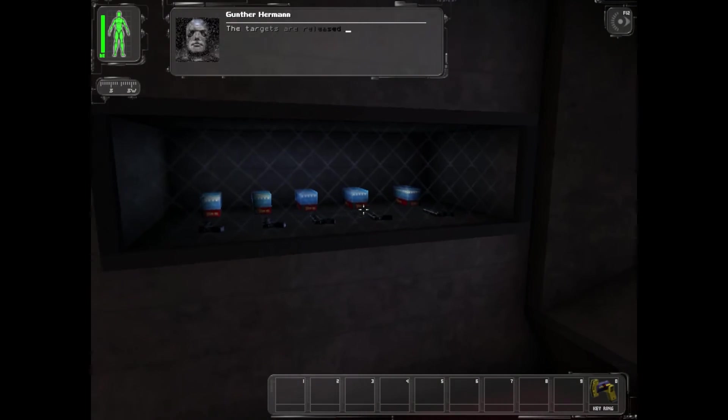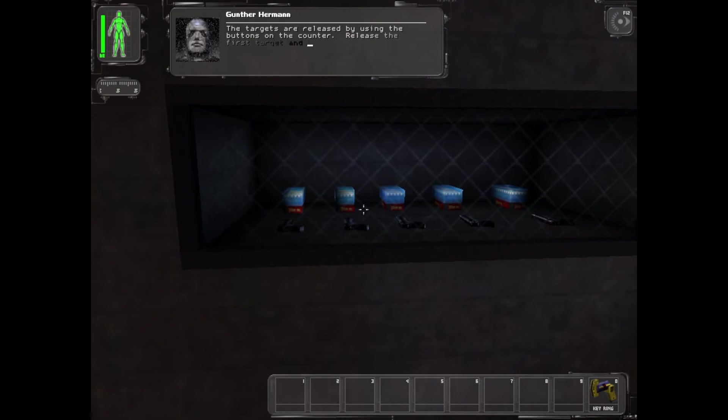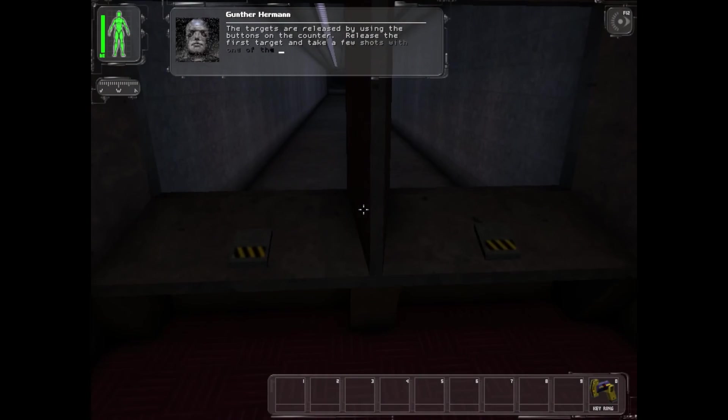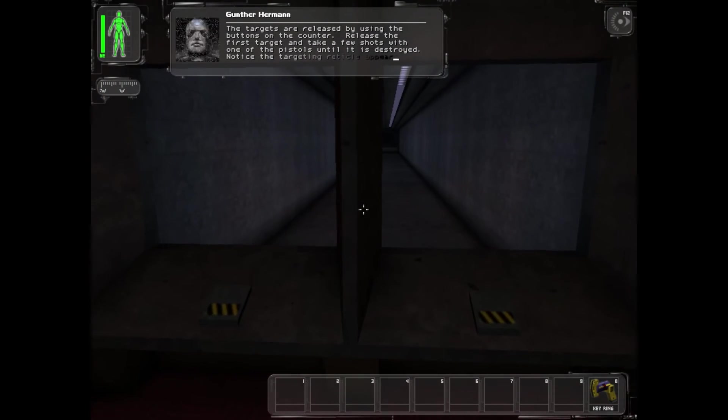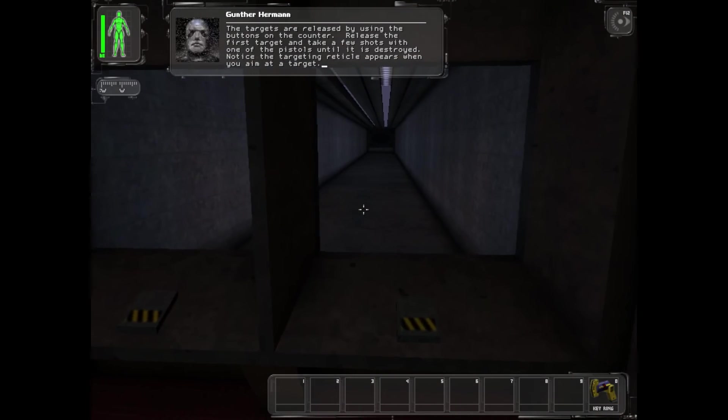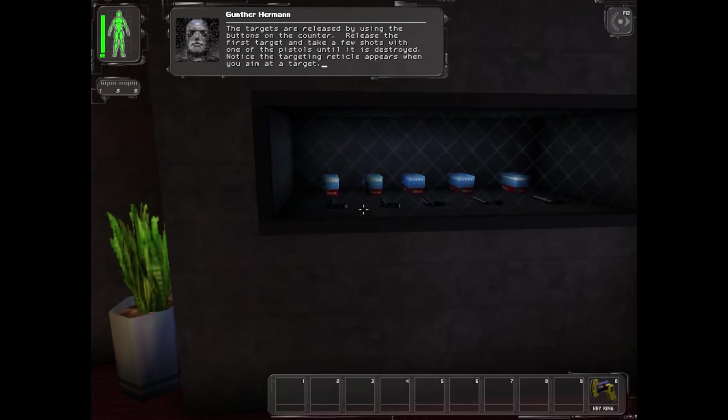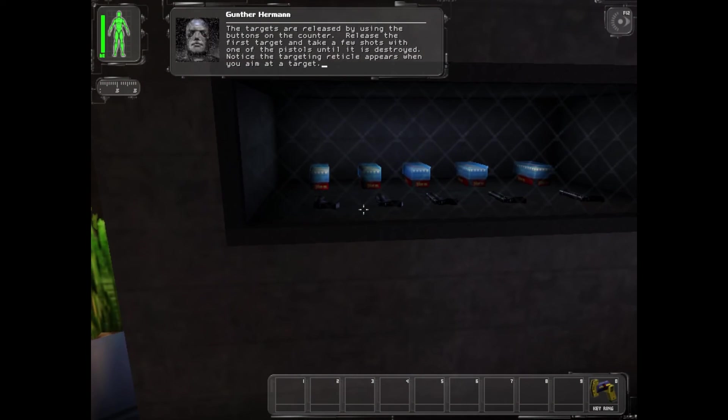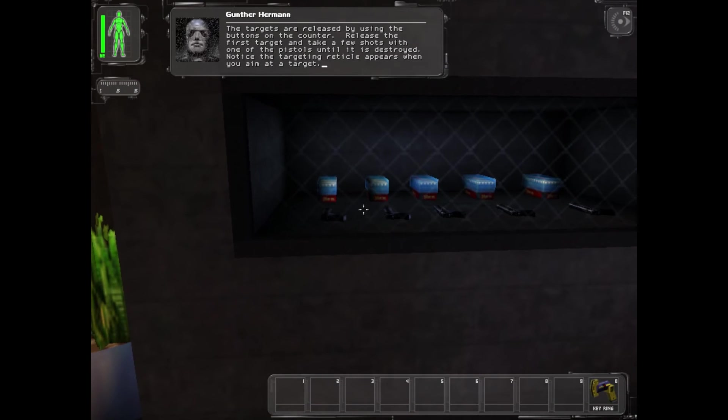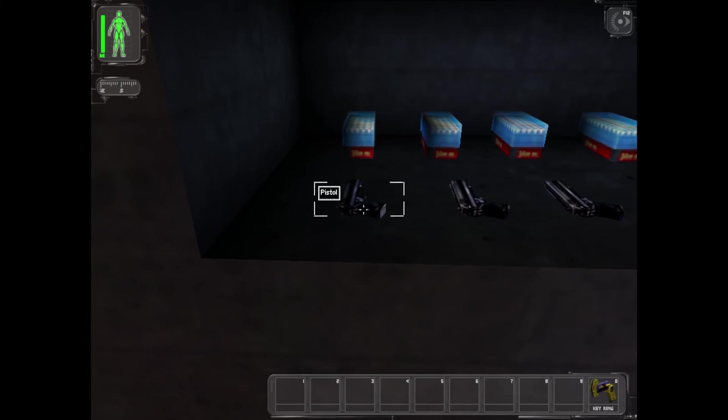The targets are released by using the buttons on the counter. Release the first target and take a few shots with one of the pistols until it is destroyed. Notice the targeting reticle appears when you aim at a target.